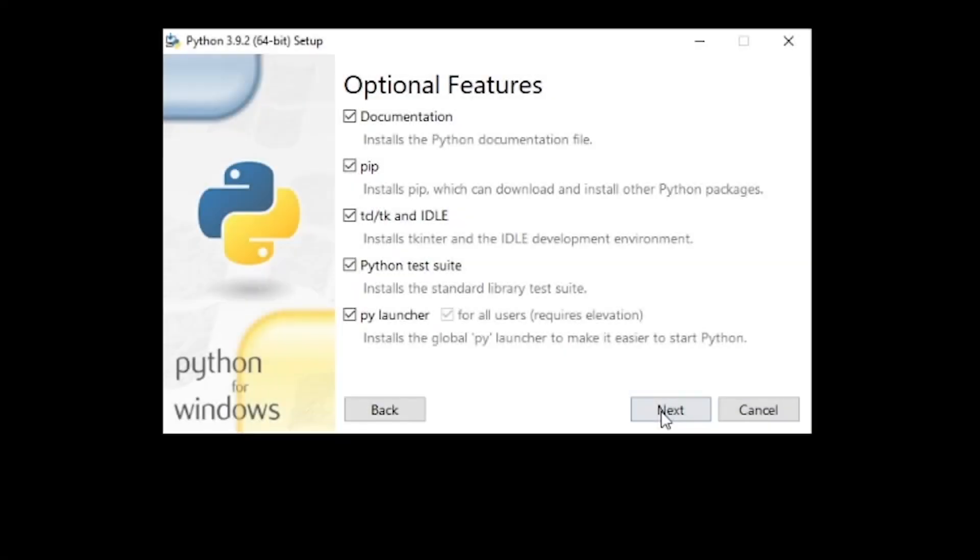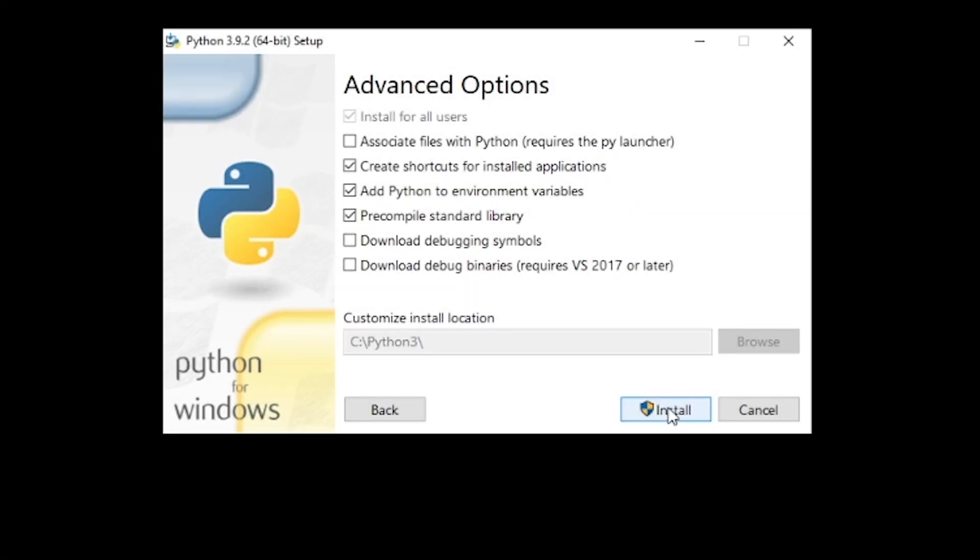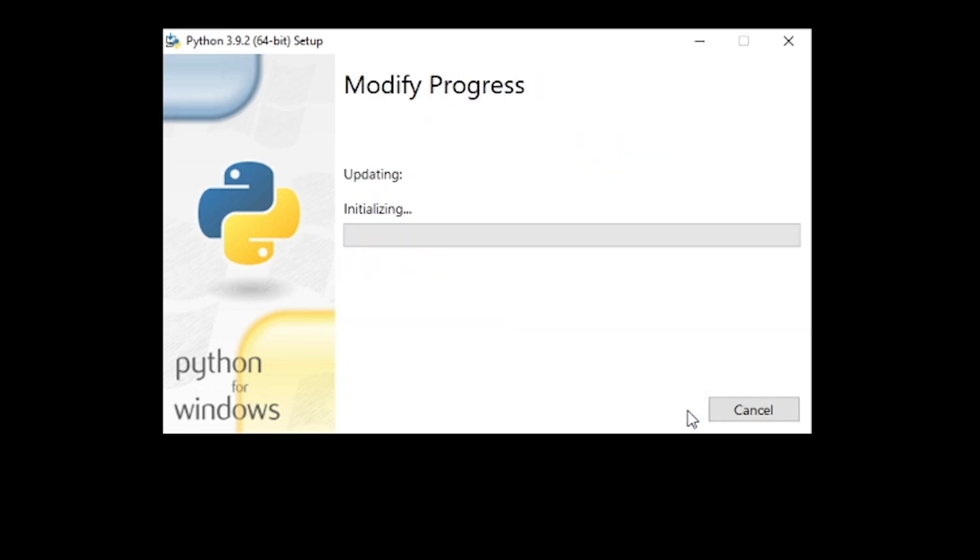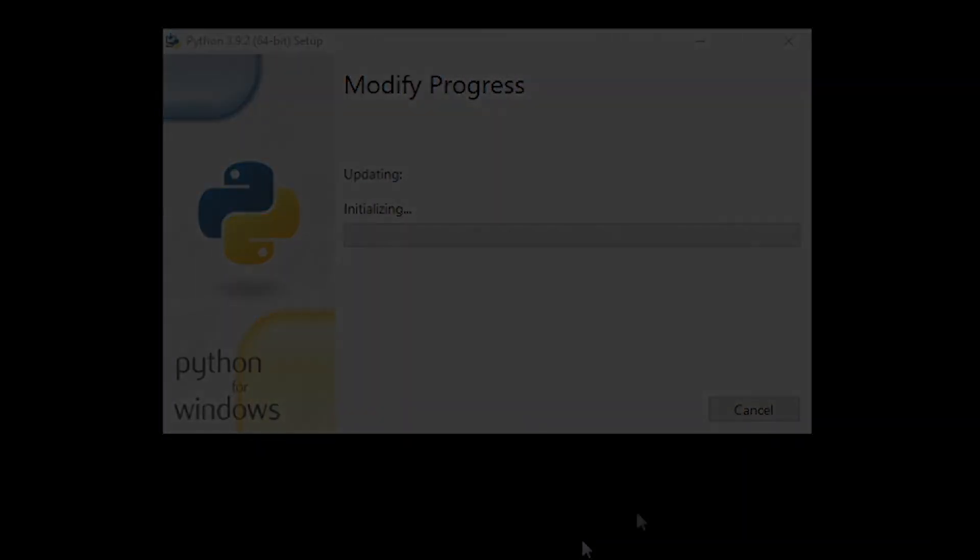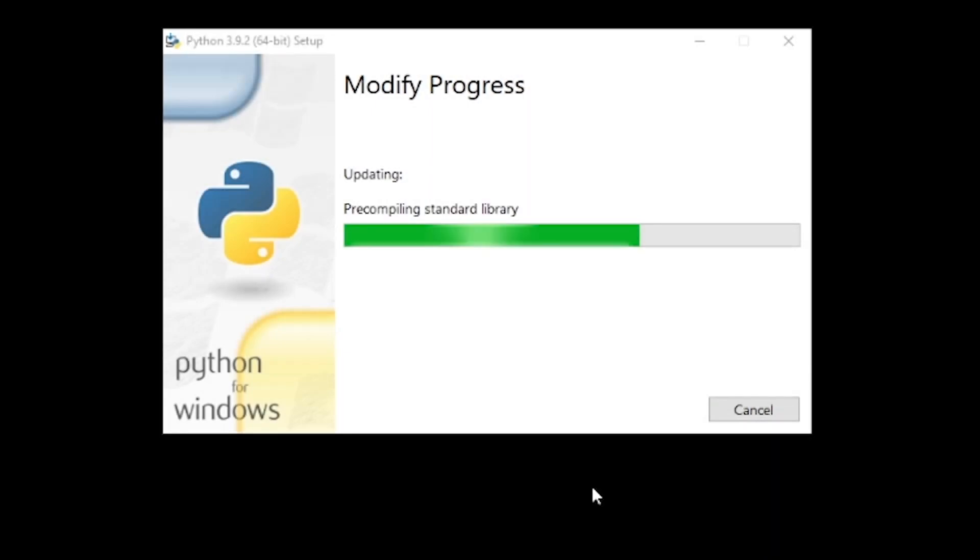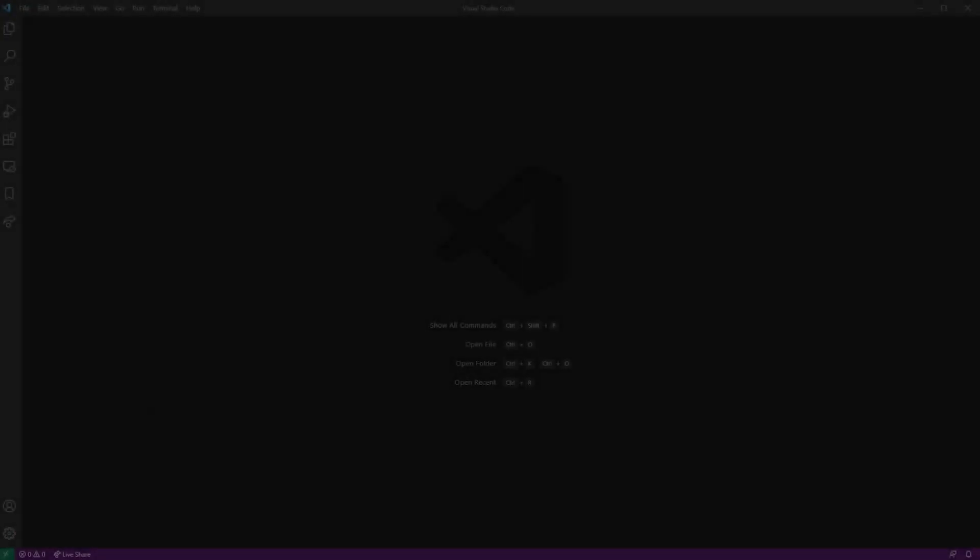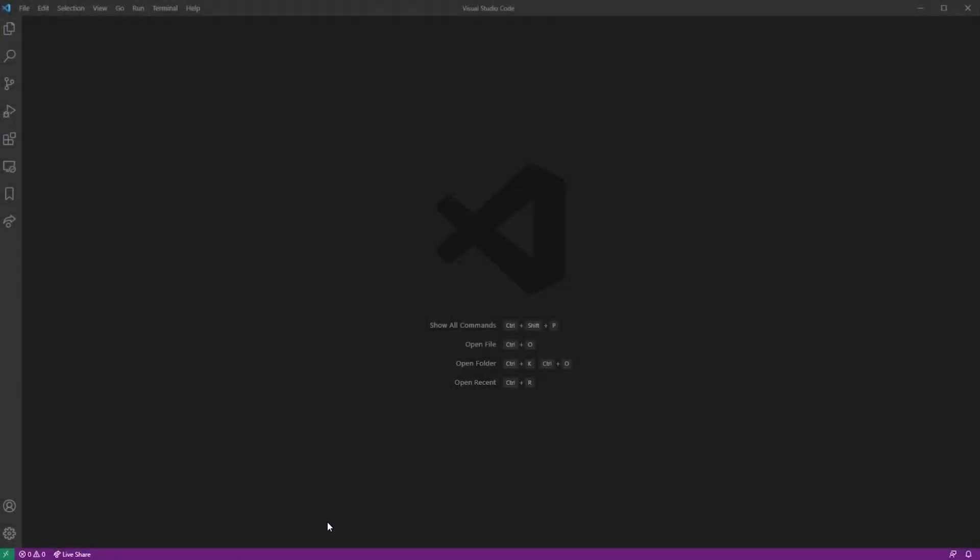As you continue your installation, just make sure to install Python in some predictable, easy-to-remember folder, like C:/Python3 in my case. Once you finish with the installation, let's go into VS Code Editor.